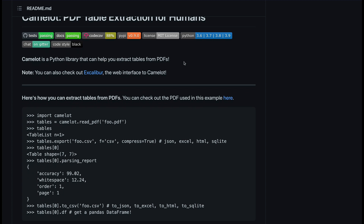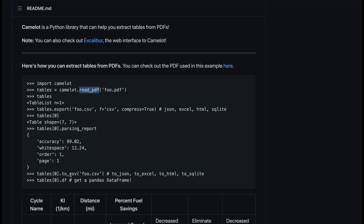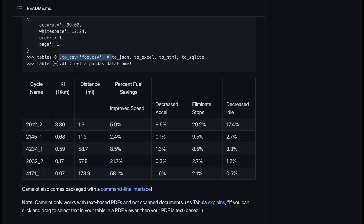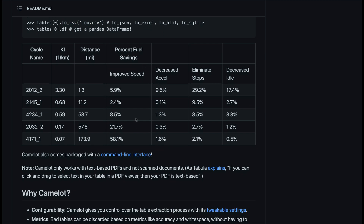Camelot is a Python library that helps you extract tables from PDFs. It's quite simple to start with — a very simple API. You just import the package, start reading PDFs, and then write the output into CSV, Excel, JSON, HTML, or whatever tabular format you want. You can also get a pandas DataFrame. Camelot also comes with a CLI command-line interface.